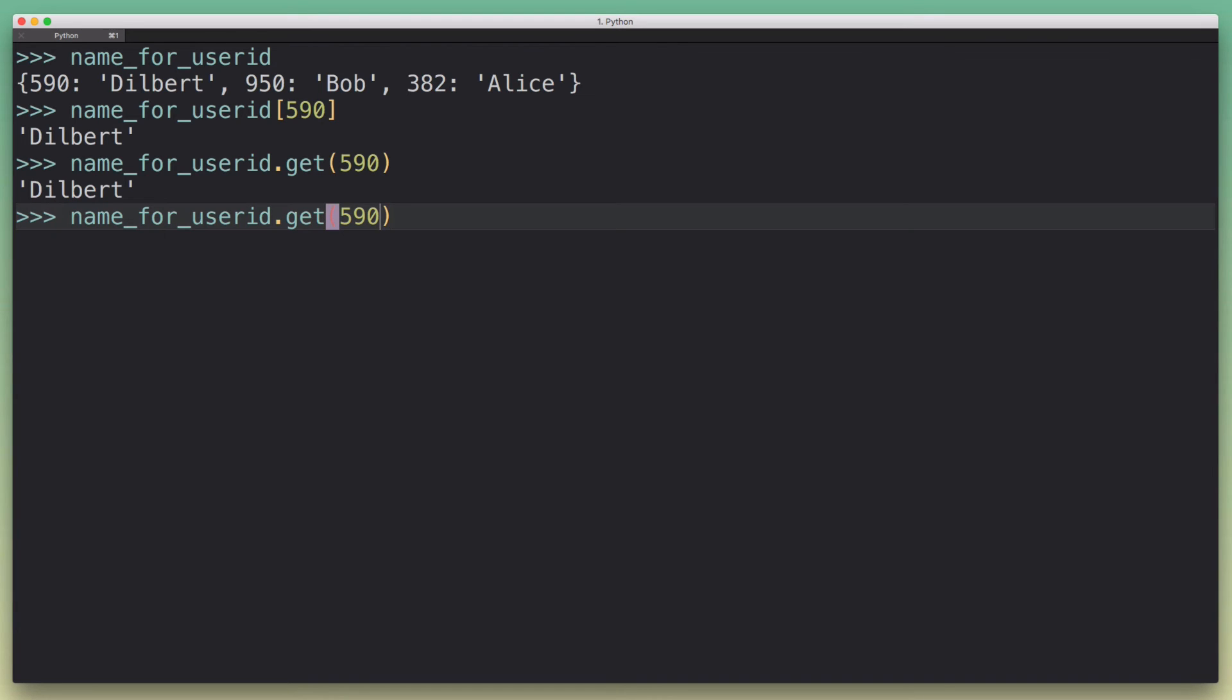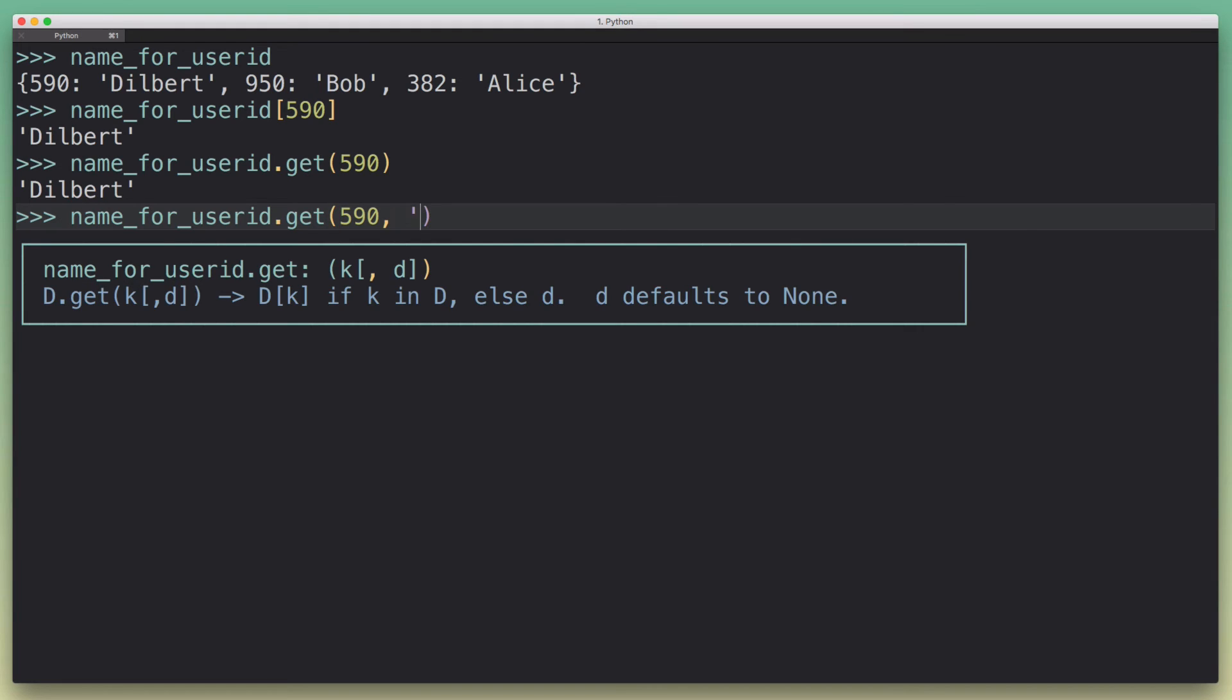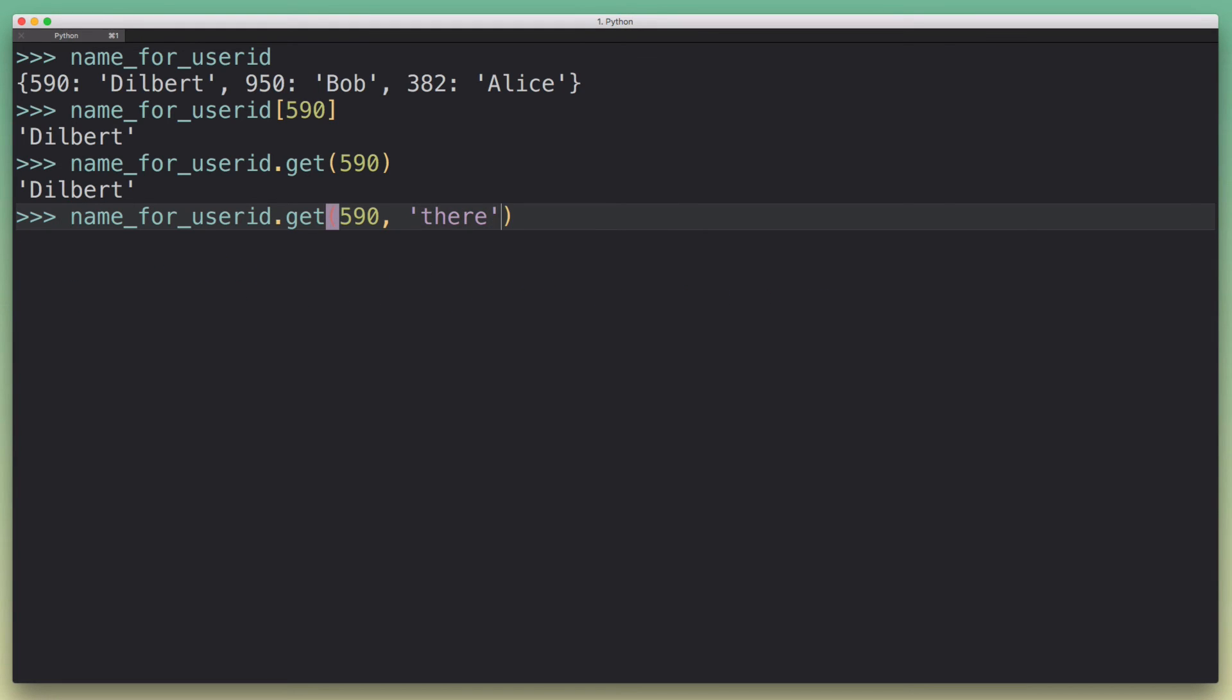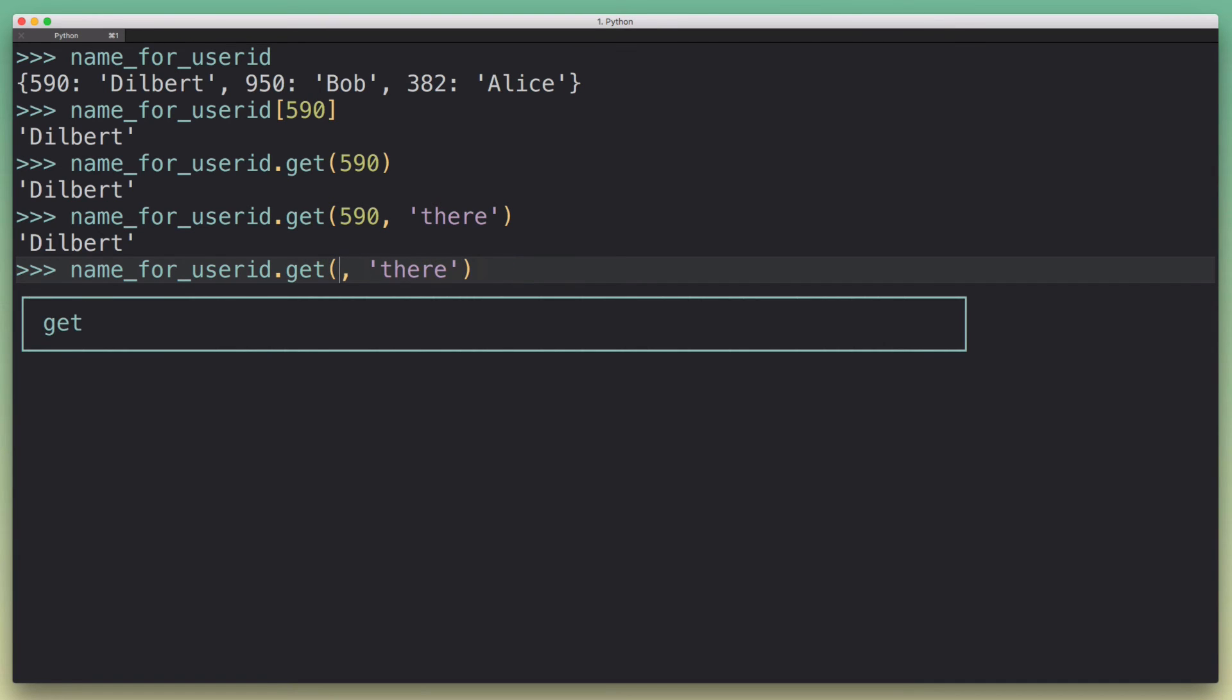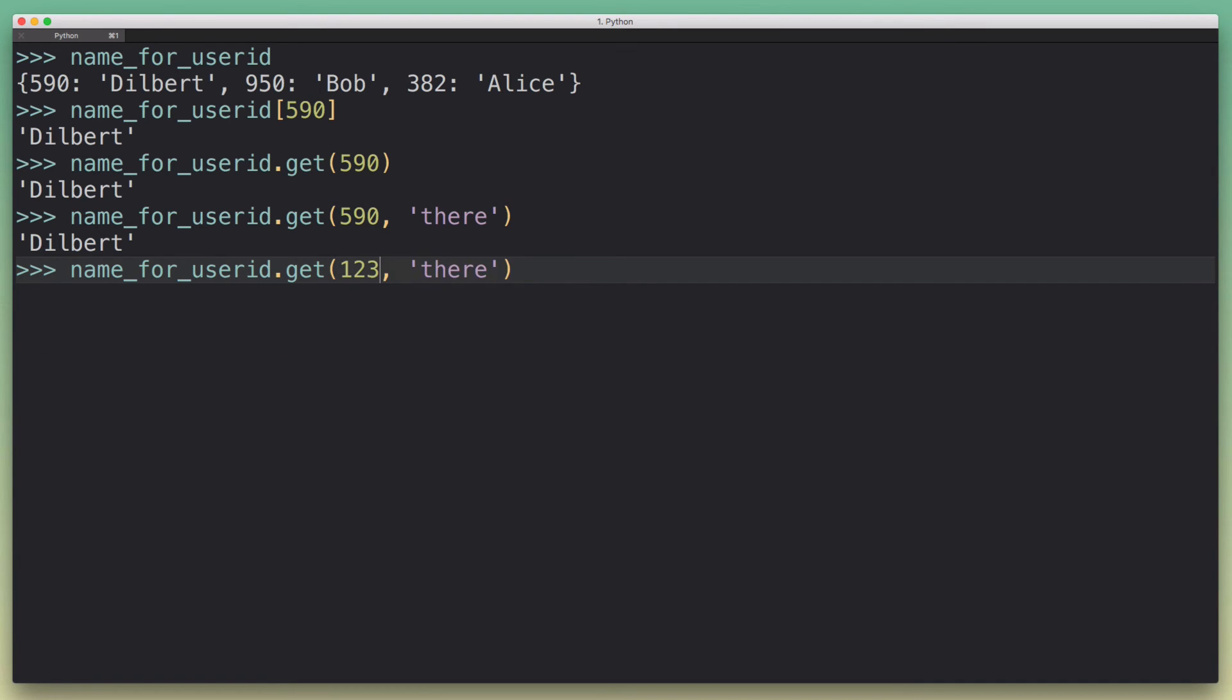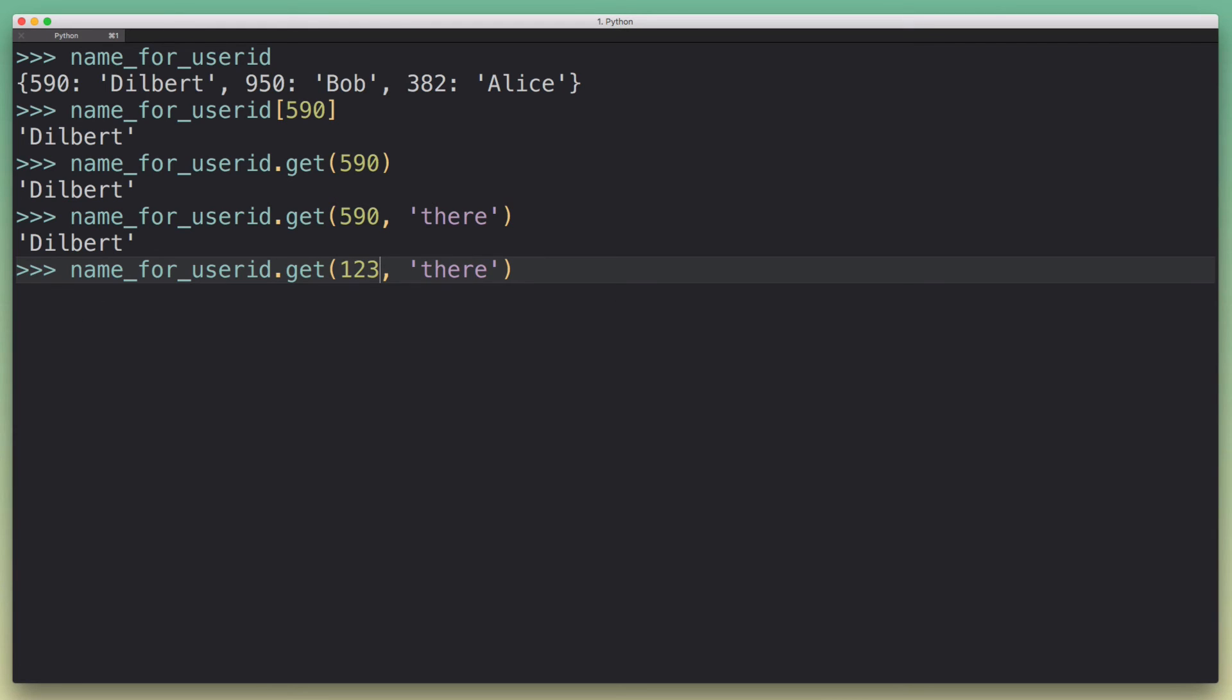So now the cool thing is that you can pass a default that will get returned if the key could not be found. So what we can do now is we can specify a default, let's say there. And then if the ID is found, we get the value for that key. But if we pass in an invalid ID or one that would trigger a KeyError, we get the default.